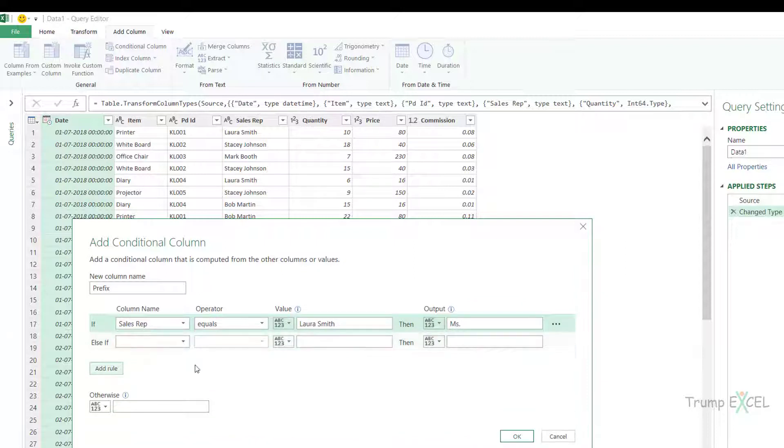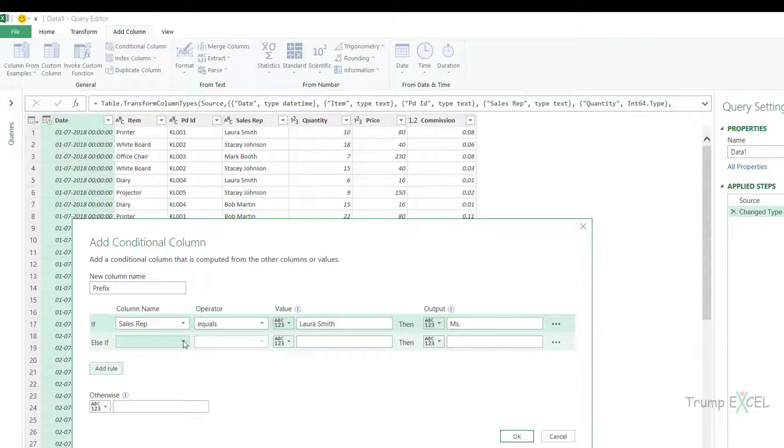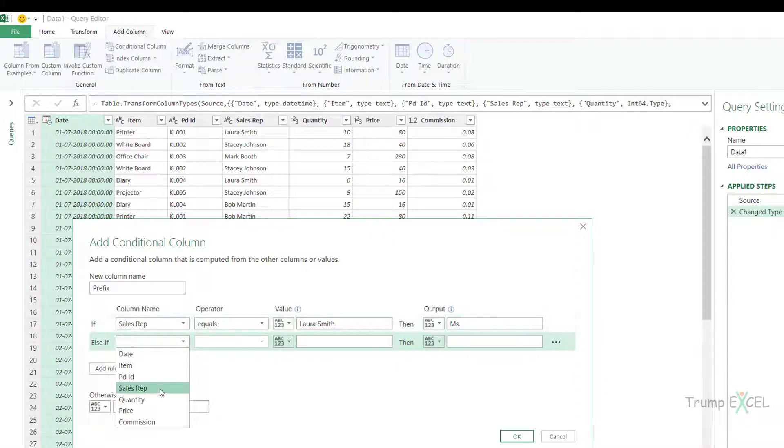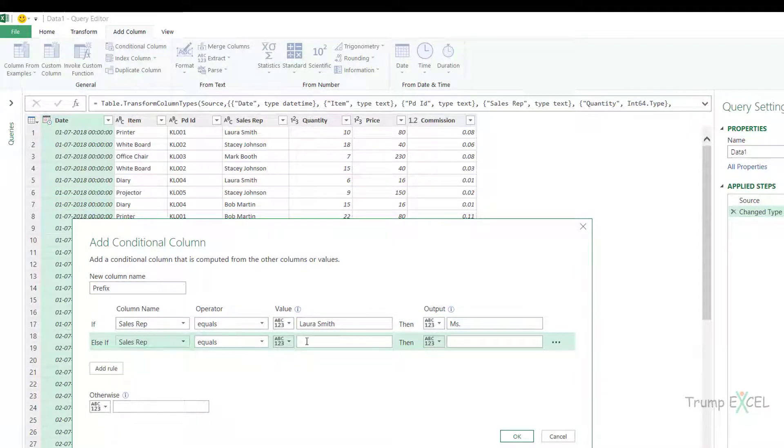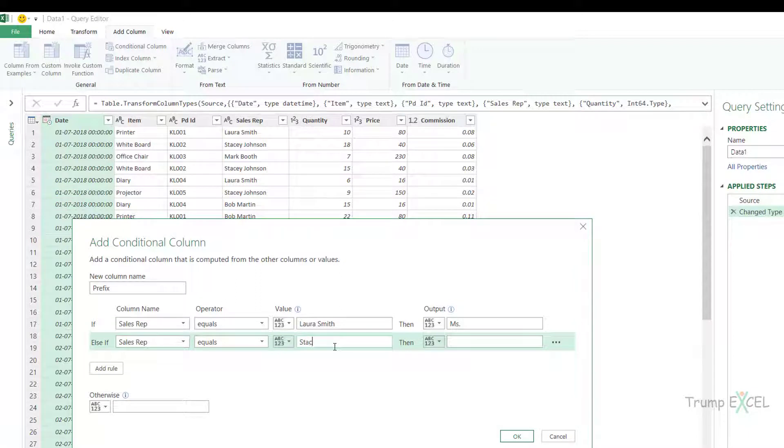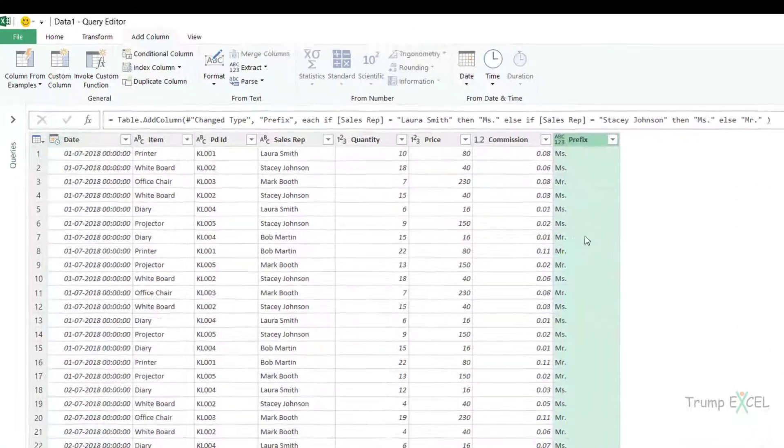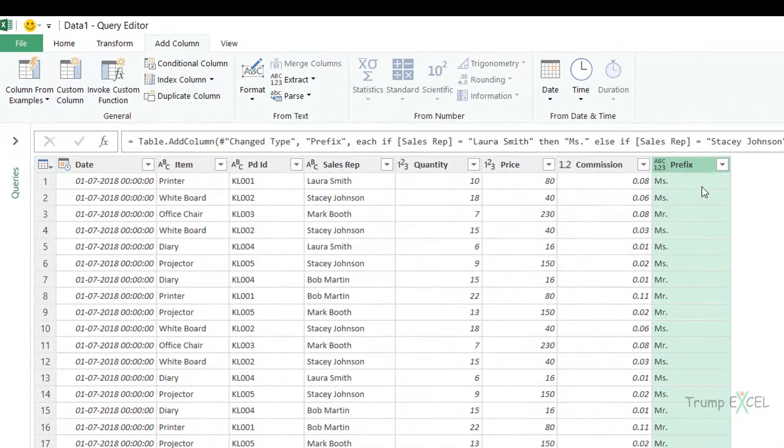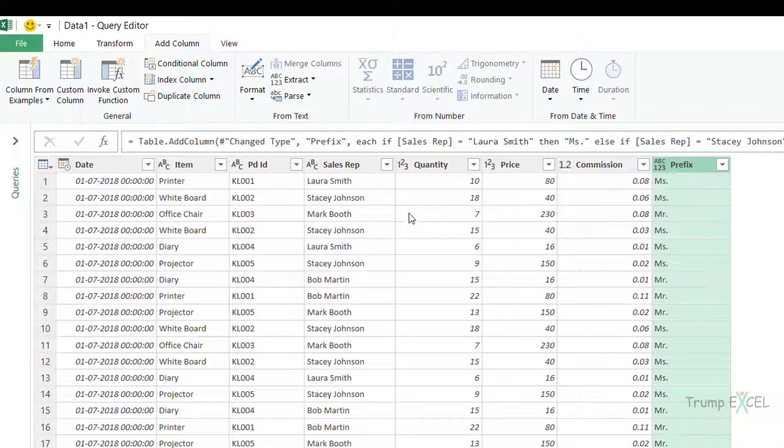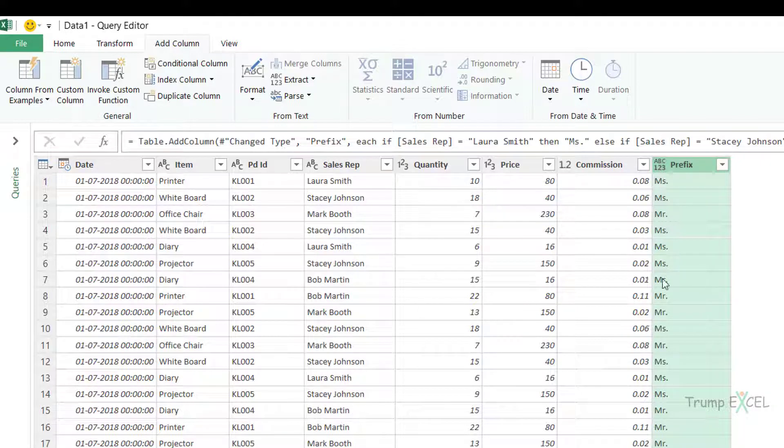I'll add another layer of condition to it so I would say if it is not Laura Smith but if it is Stacey Johnson then I want Miss else if these two conditions are not true otherwise give me Mr. And now when I click OK it inserts this column and now here it checks for these conditions. So this here is Miss, here is Miss but for Mark Booth it makes Mr and for Bob Martin it makes Mr.